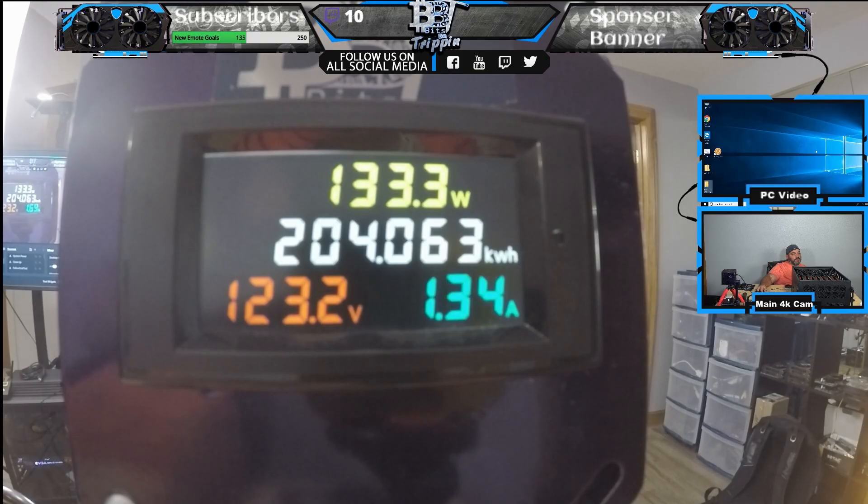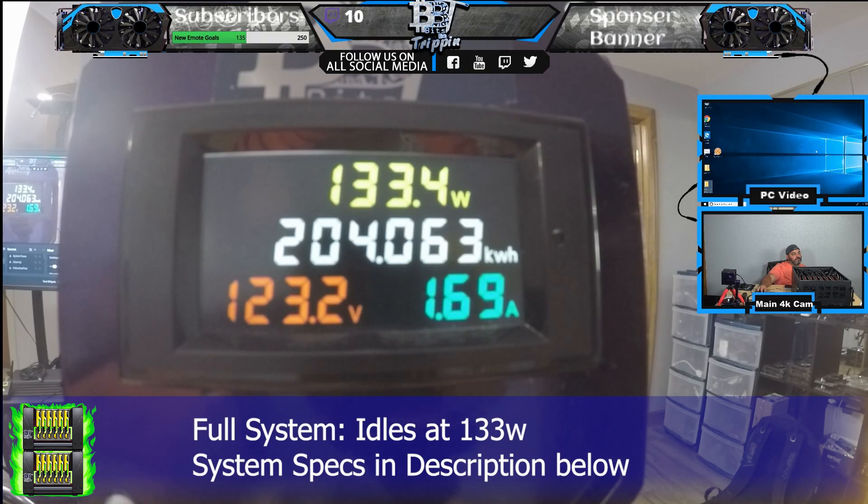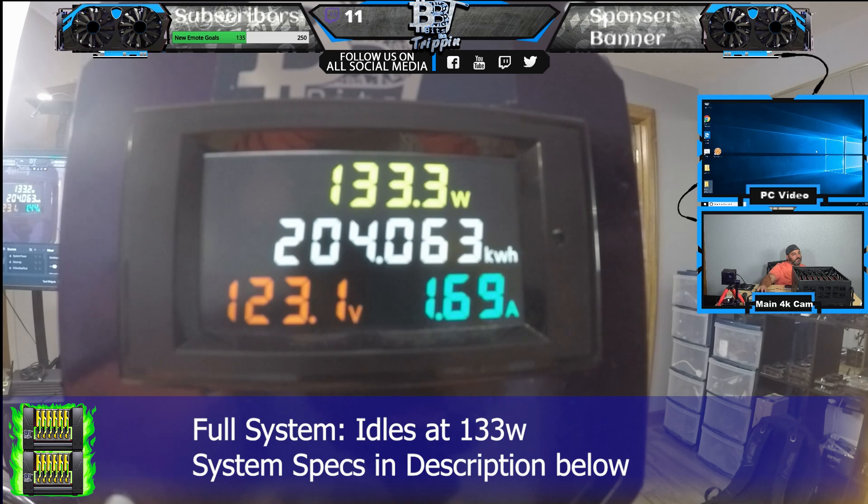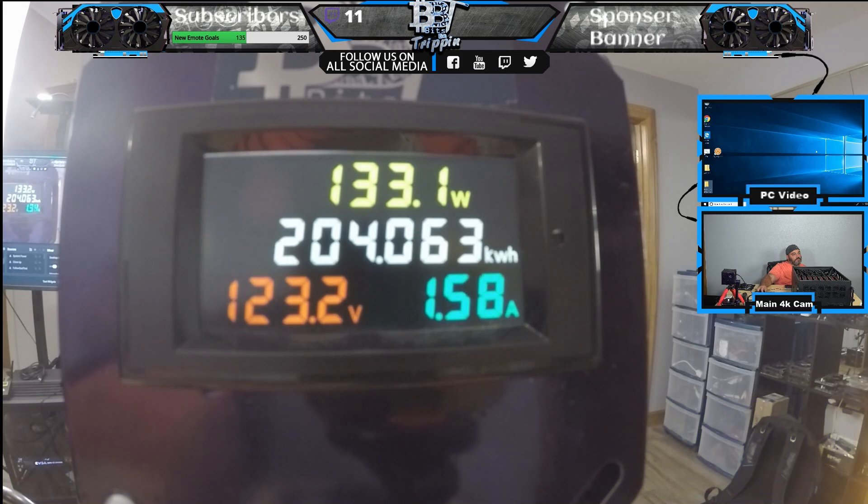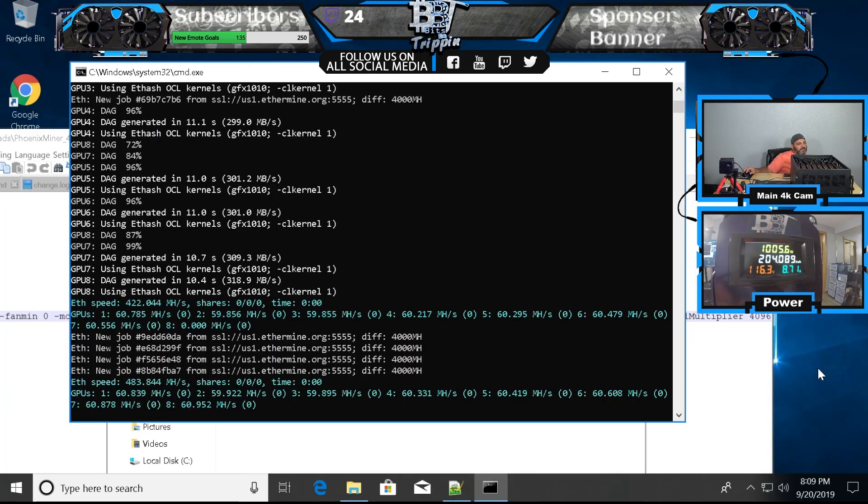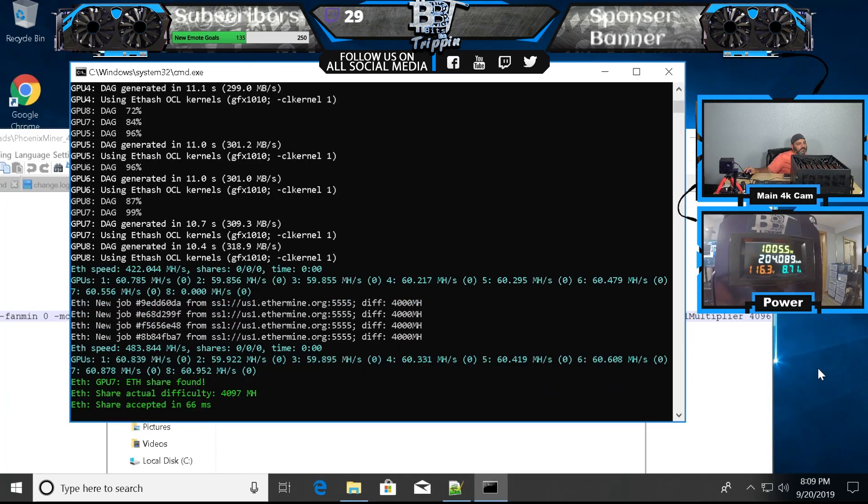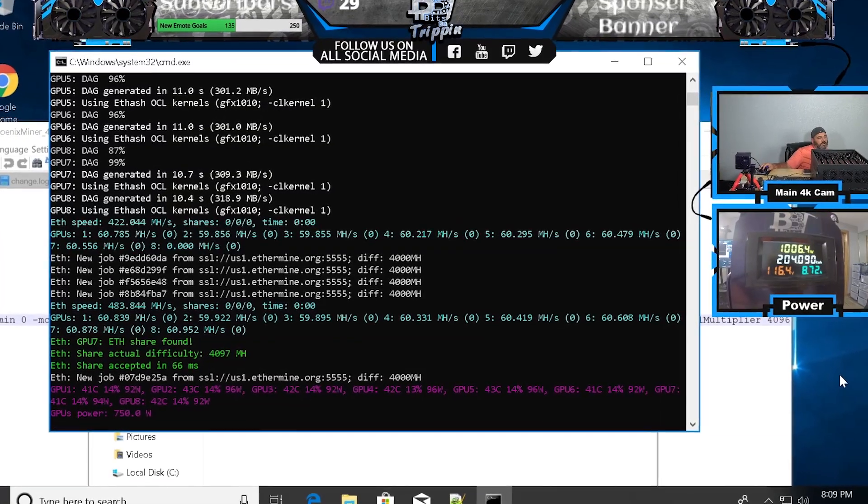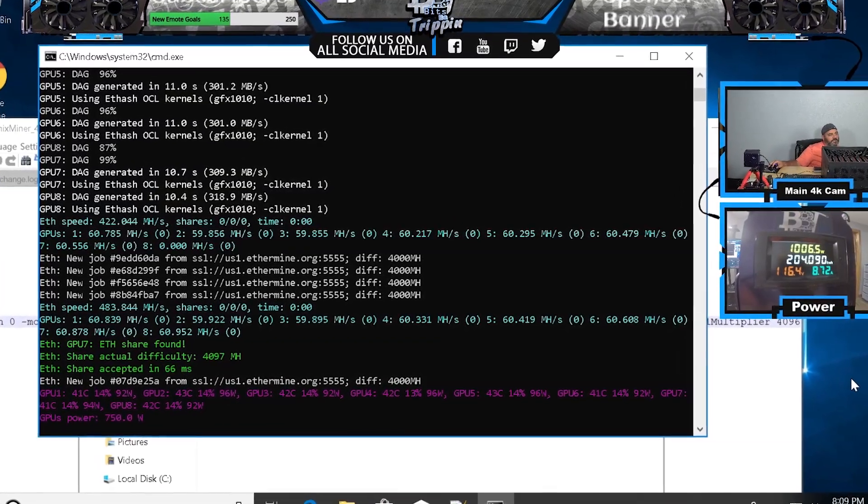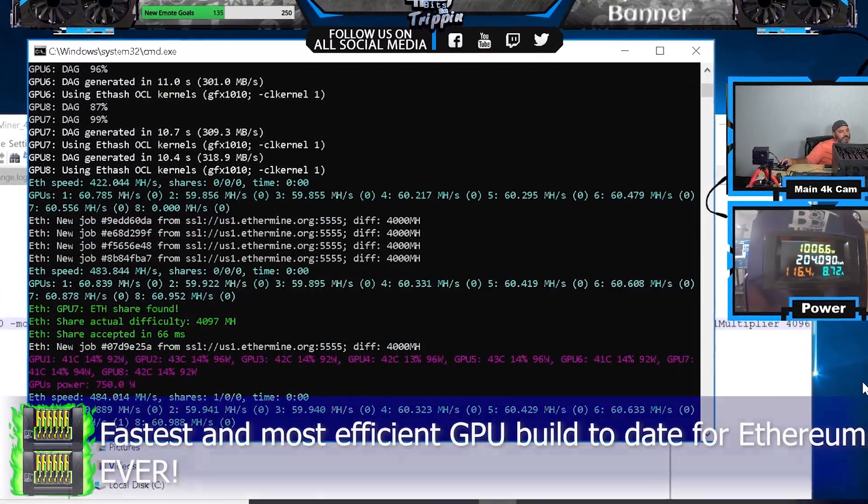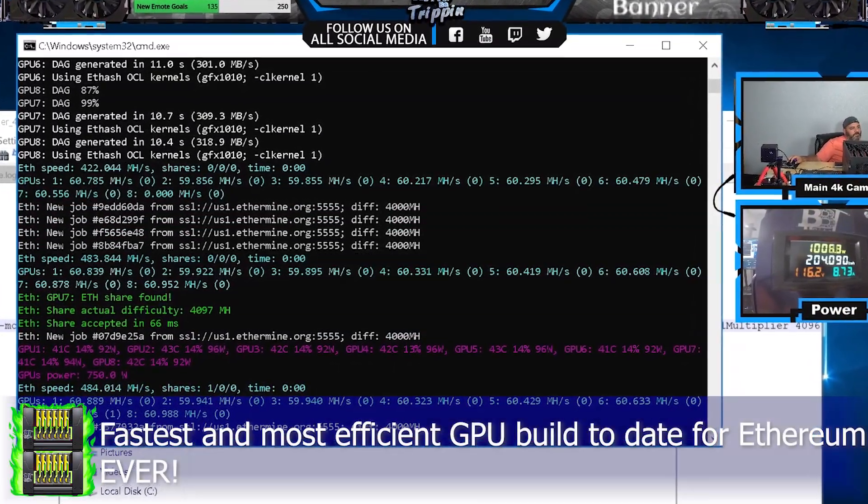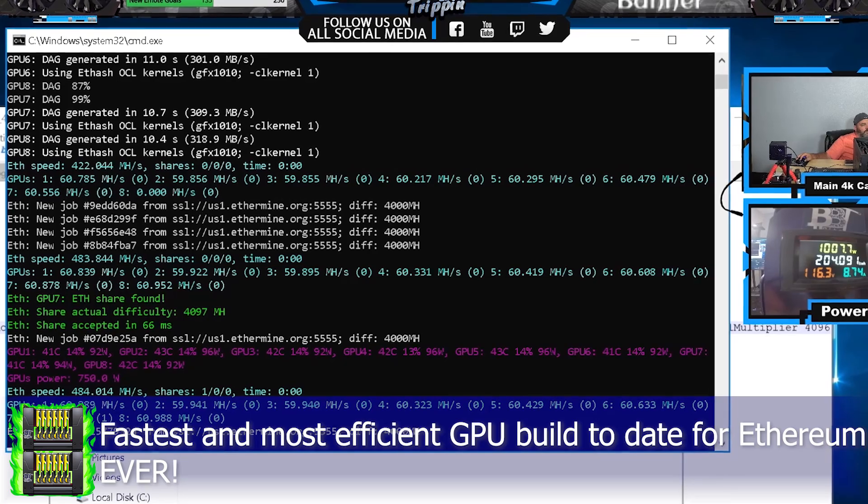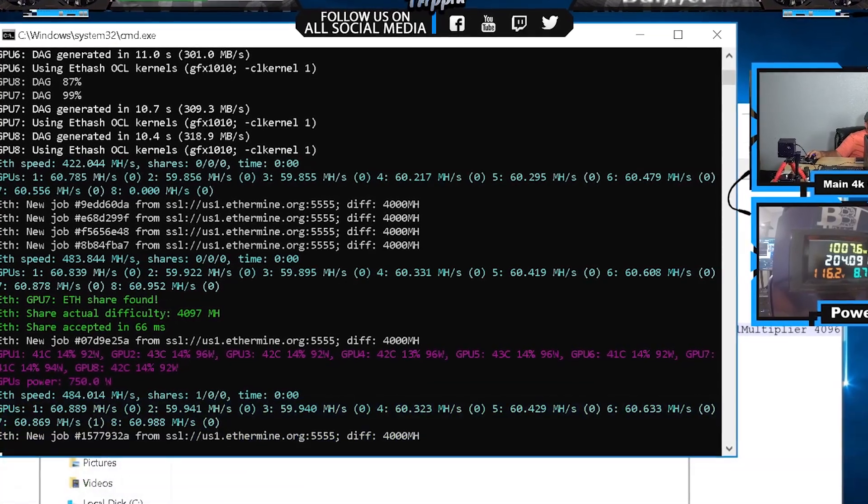In this build the base wattage is about 133 watts when sitting idle, giving us an idea of how significant the tweaked settings really are when now pushing 484 mega hash at a thousand seven watts. That is nearly 500 mega hash at a thousand watt full system.